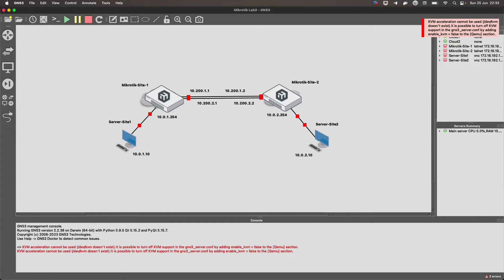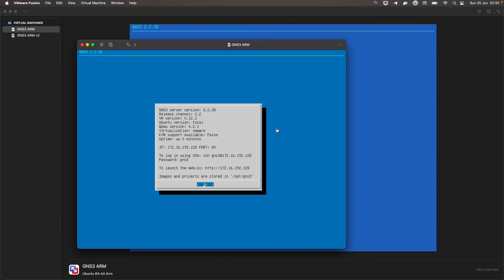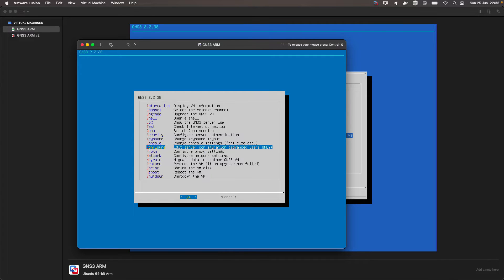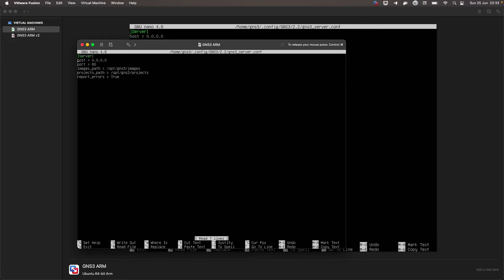If we go to our virtual machine, we can see that it already says KVM support available: false. So the only thing we need to add is exactly that line. We enter this window to access the GNS3 configuration menu, and we go to the line that says 'configure' and press Enter. We then have the text editor, Nano.